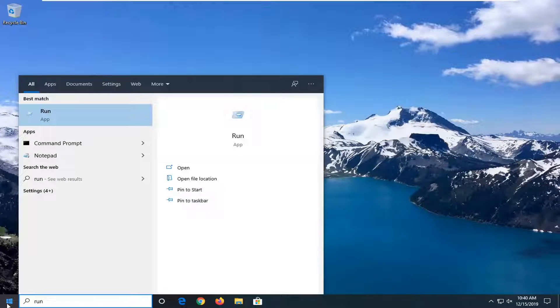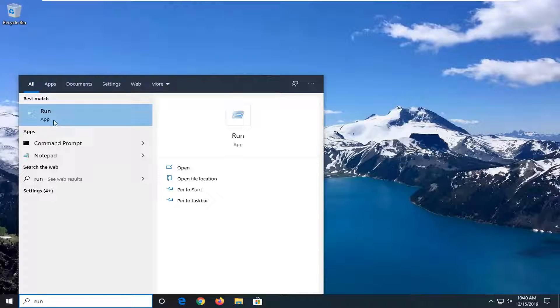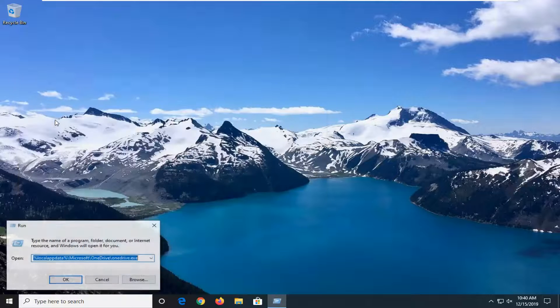Type in run, R-U-N. Best match should come back to run. Go ahead and left click on that.